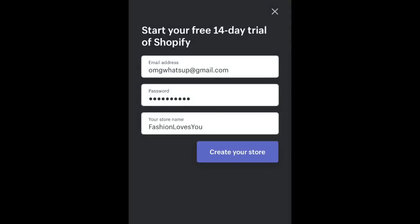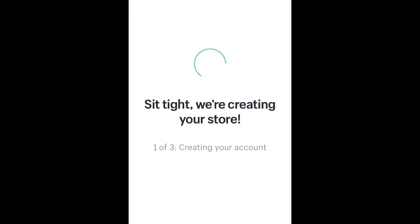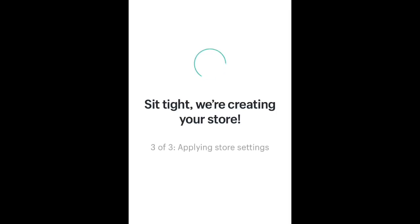What's going on guys? I'll be showing you how to create a Shopify store using your cell phone. For the first part, all you're gonna need is an email, password, and a store name.